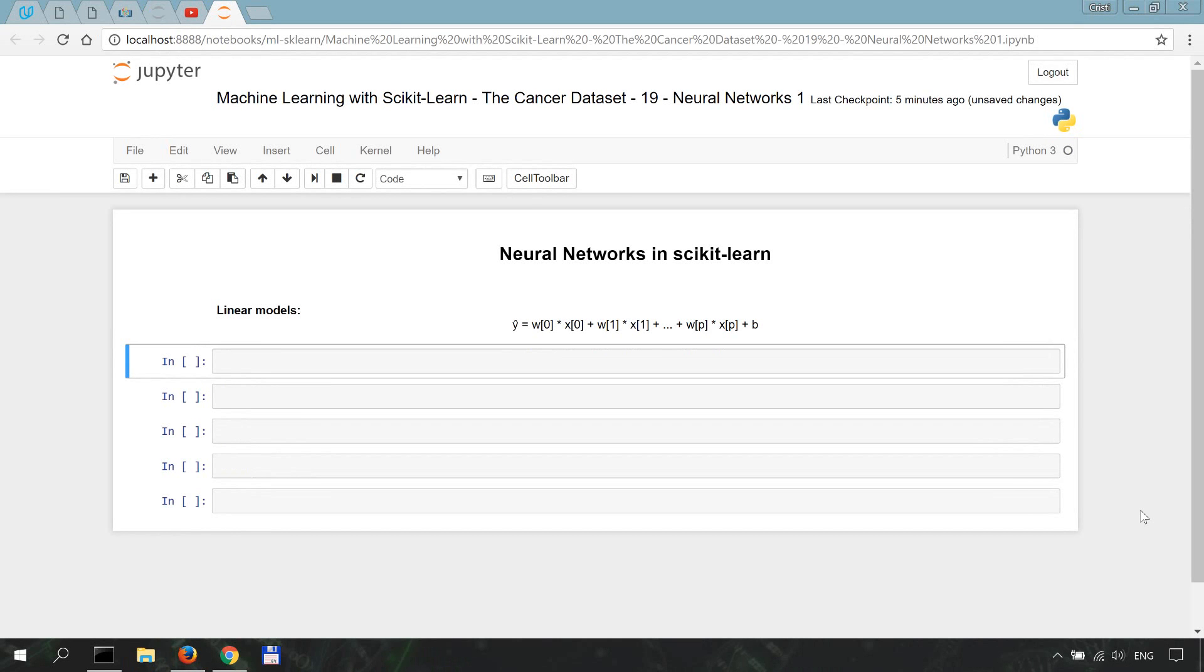In today's video, we're going to start discussing and implementing neural networks in scikit-learn. We're going to work on the cancer dataset that comes pre-processed with scikit-learn.